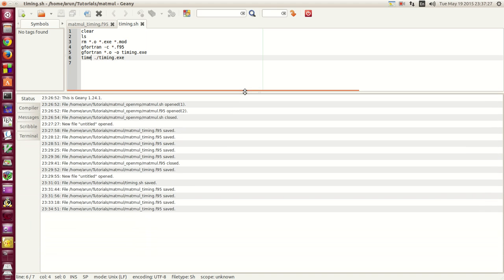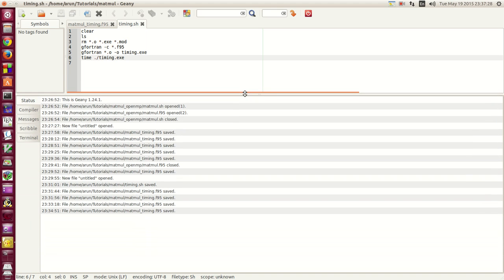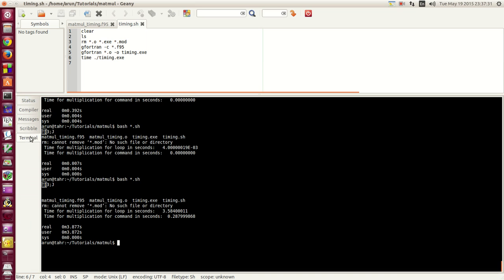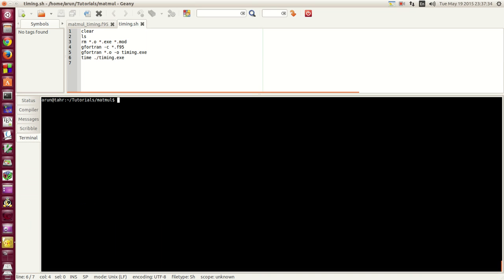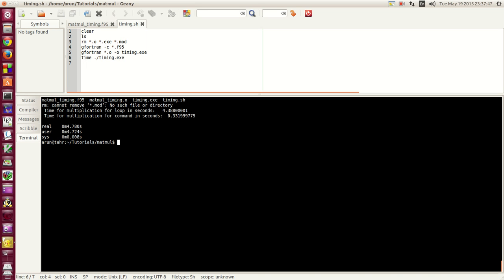I have the terminal ready here. Now if I were to run this file bash timing.sh, I have already changed the file permission to it. It does some operations now it is executing. Wait for some seconds. There you have it. Now it prints the value. It says that the time taken for the multiplication in the loop is something like 4.388 seconds.